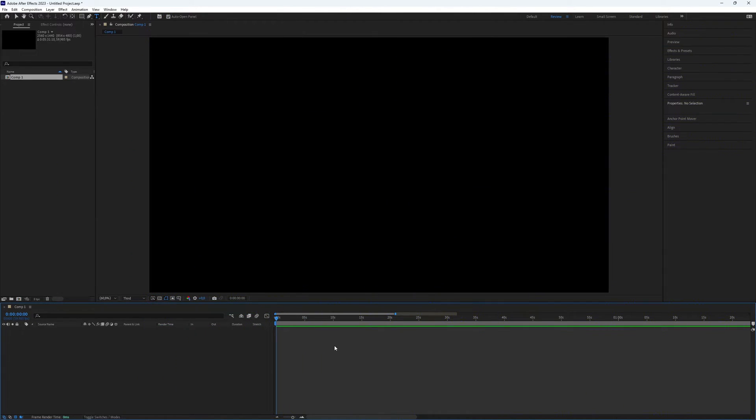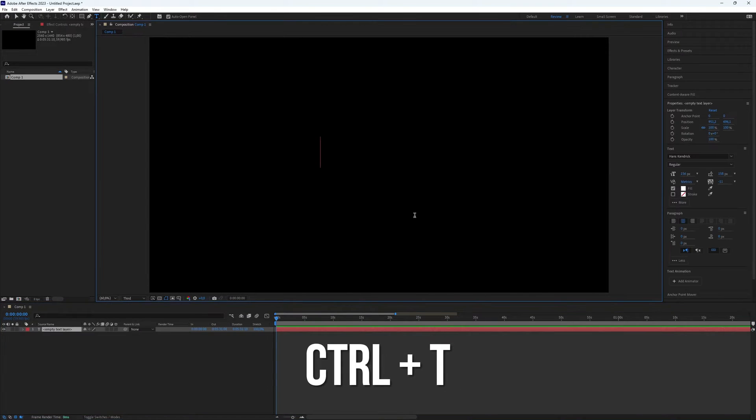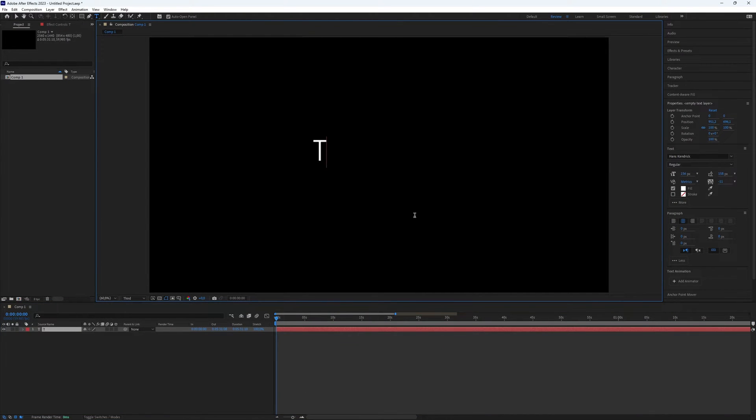First, you need to type the text you want. This is very logical. To do this, use the shortcut Ctrl+T to use the text tool.